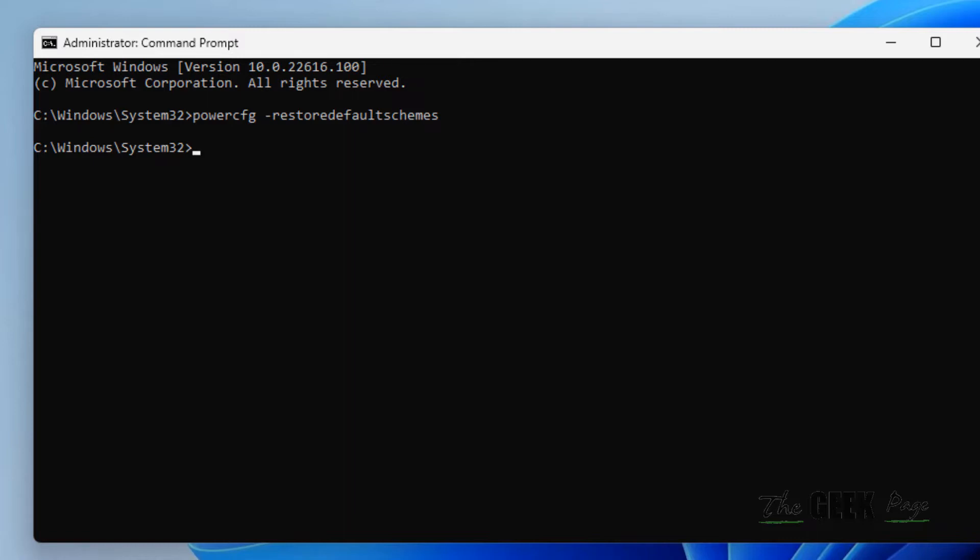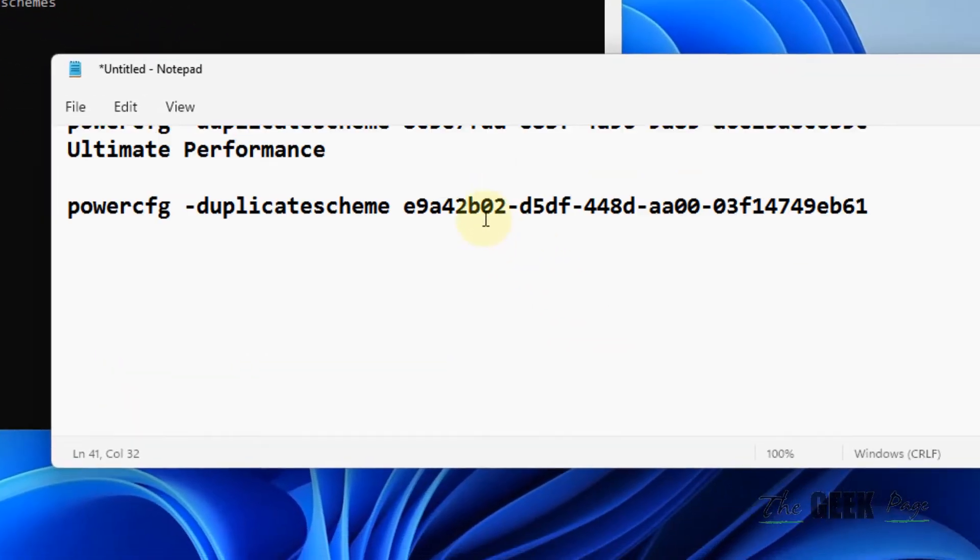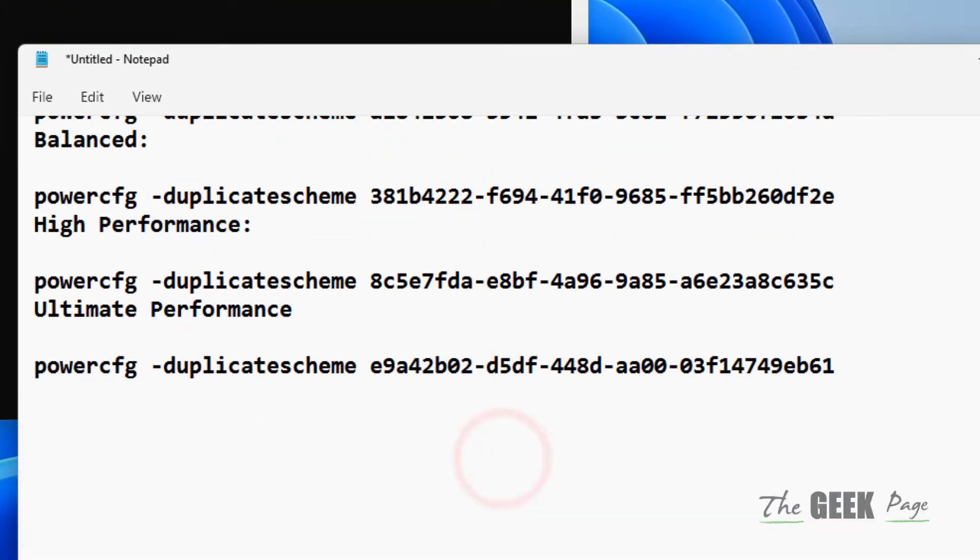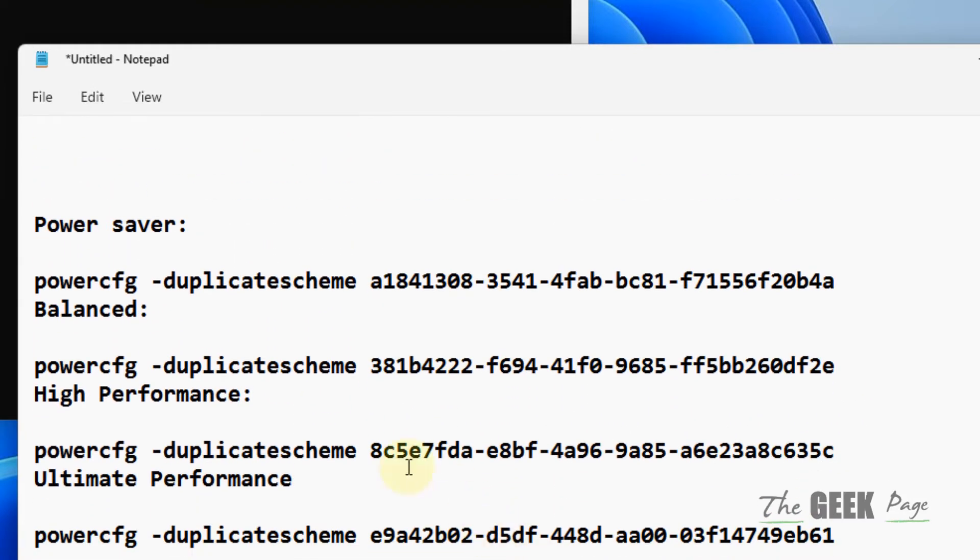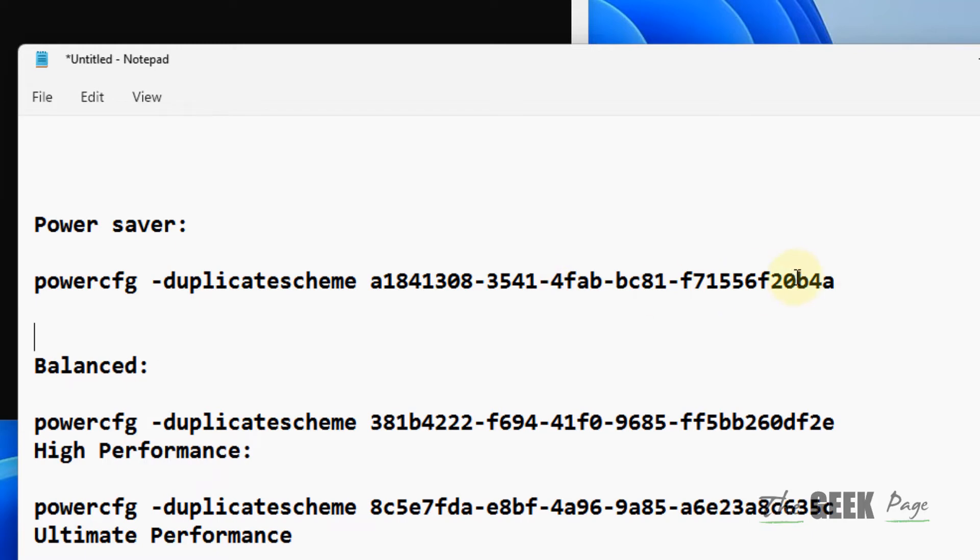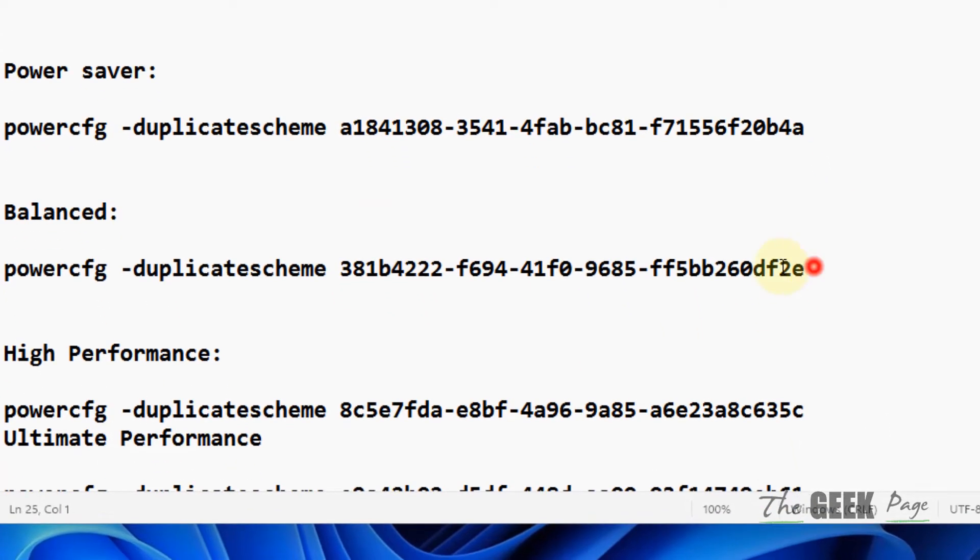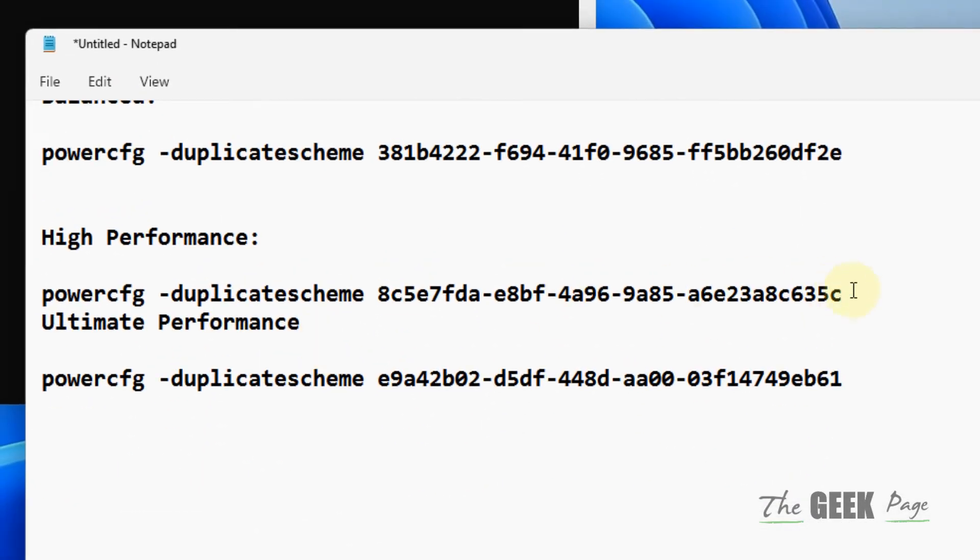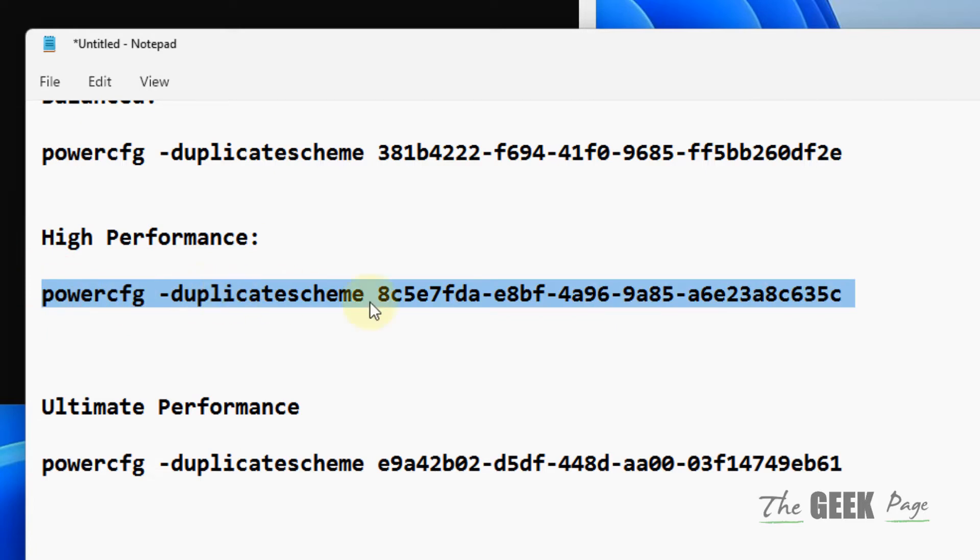And that is you have to run four commands, one by one. The first command is for restoring the Power Saver. The second command is for restoring the Balanced. The third command is for creating a duplicate of the High Performance plan, and the fourth command is for restoring and duplicating the Ultimate Performance plan.